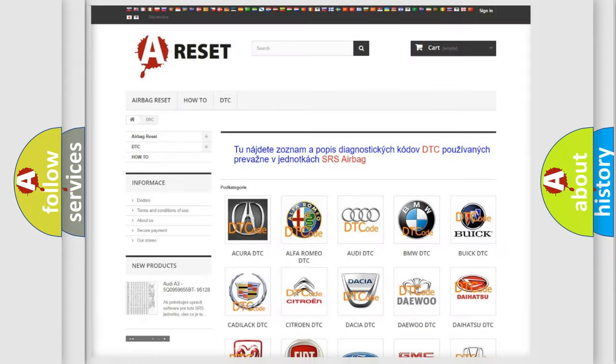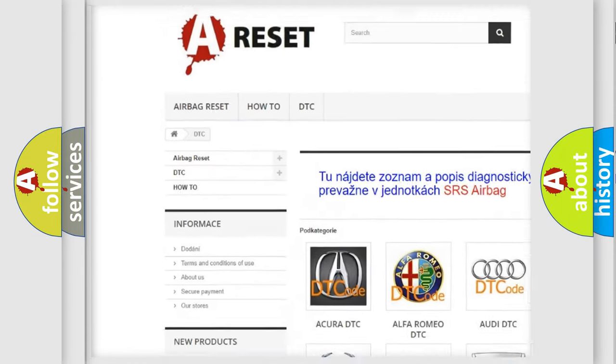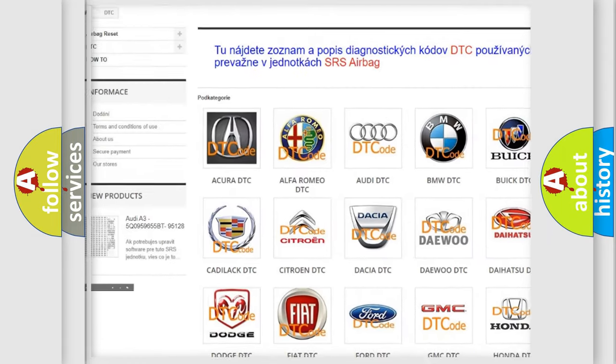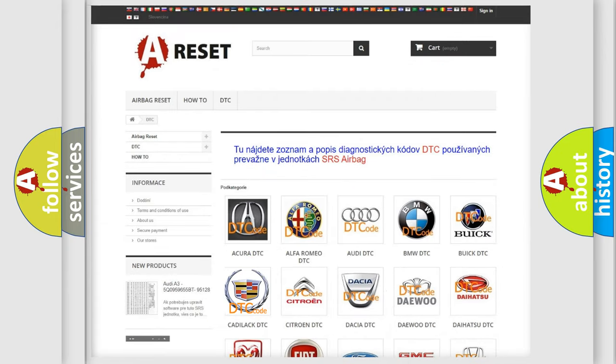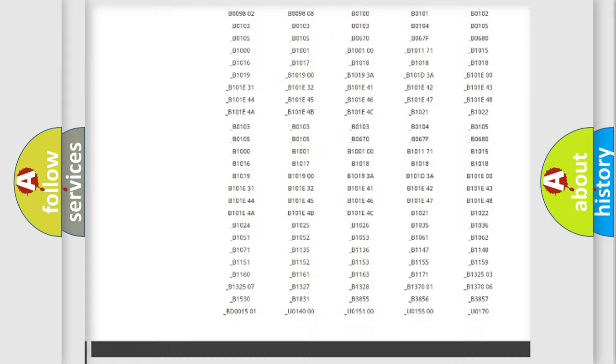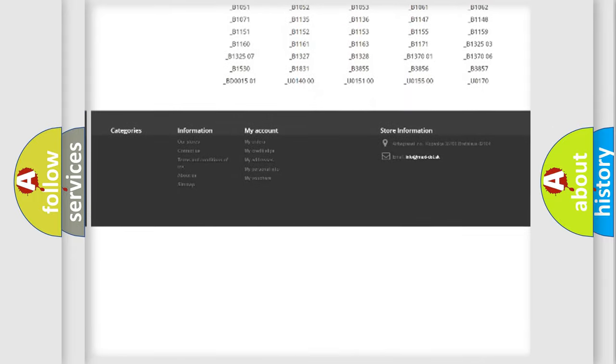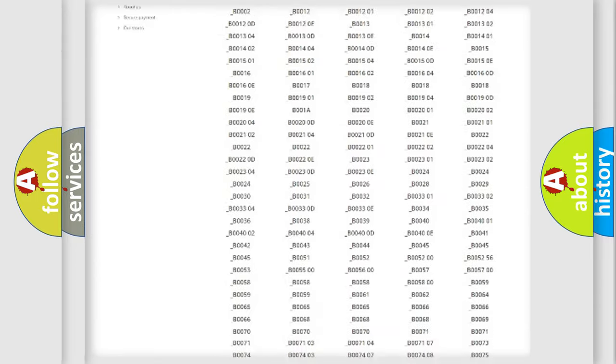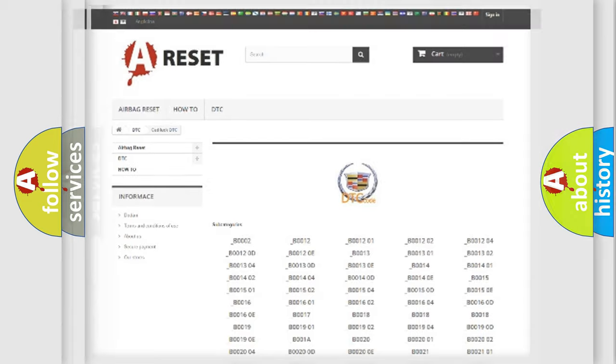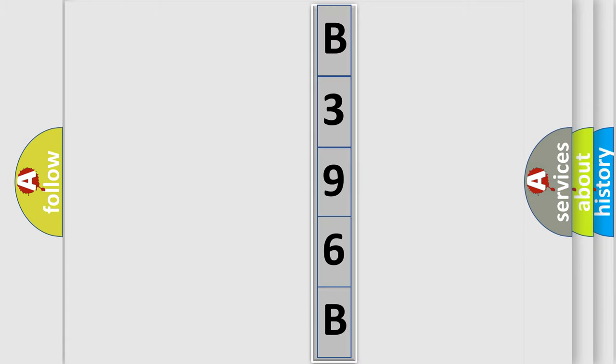Our website airbagreset.sk produces useful videos for you. You do not have to go through the OBD2 protocol anymore to know how to troubleshoot any car breakdown. You will find all the diagnostic codes that can be diagnosed in Cadillac vehicles, and many other useful things. The following demonstration will help you look into the world of software for car control units.